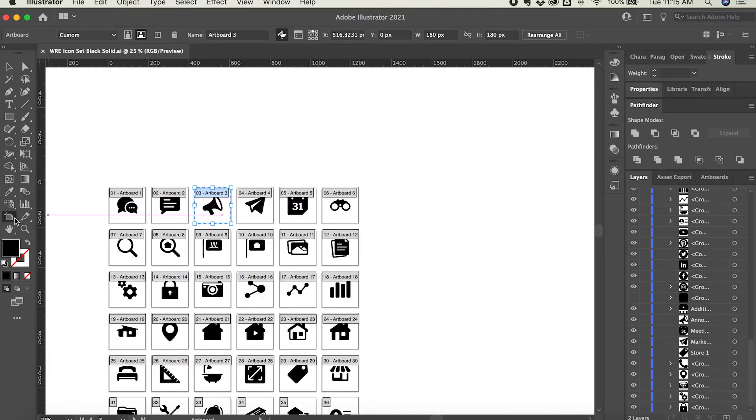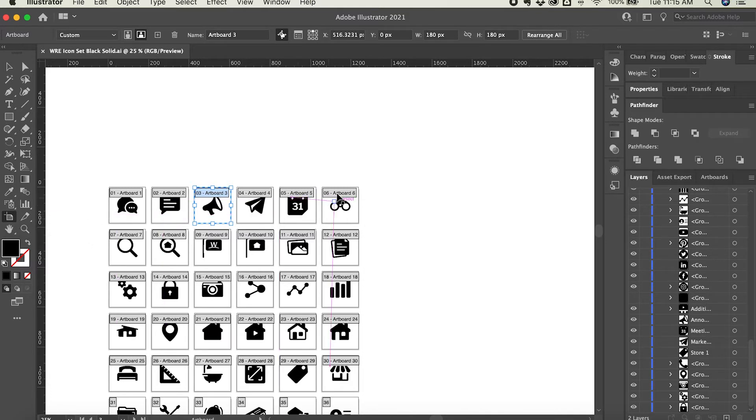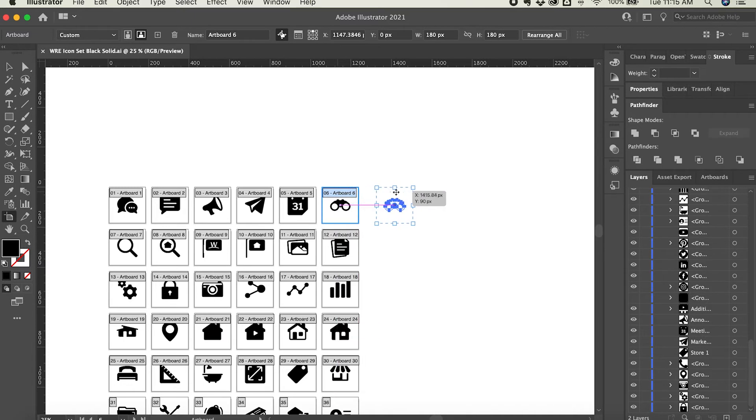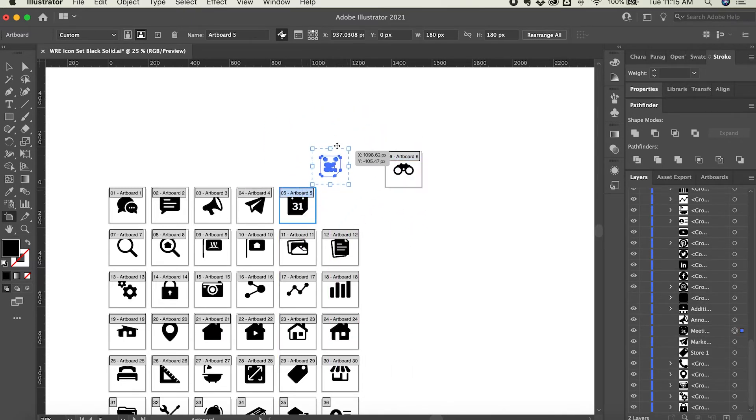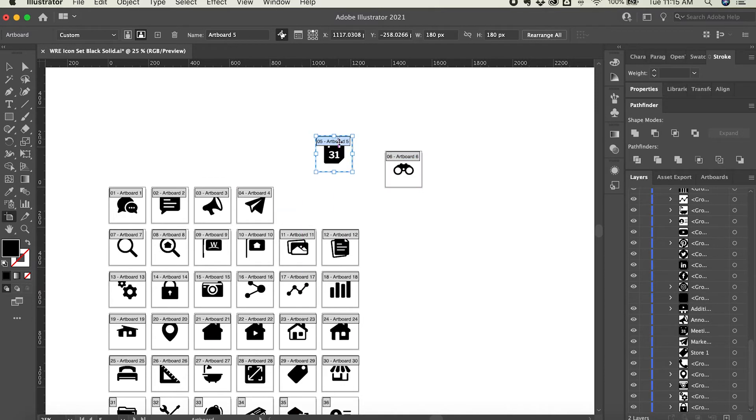But with the artboard tool active, I can simply click on any of these and just drag them anywhere I want. I can literally put it anywhere at all. I can do this all day long. I can just move them back and forth.